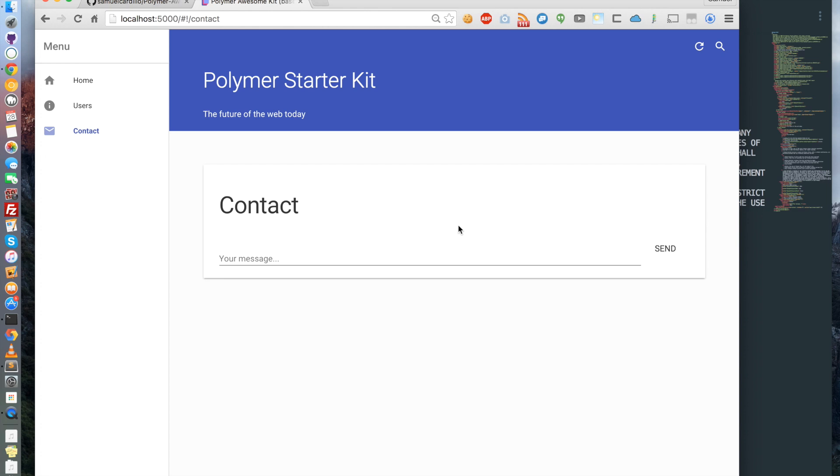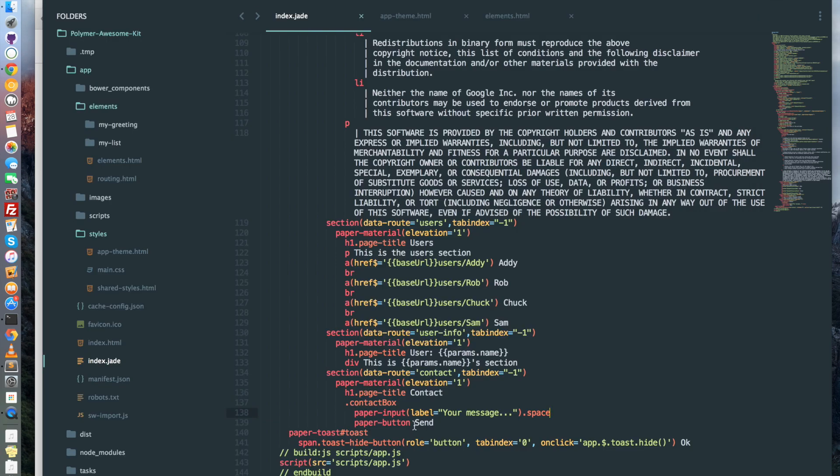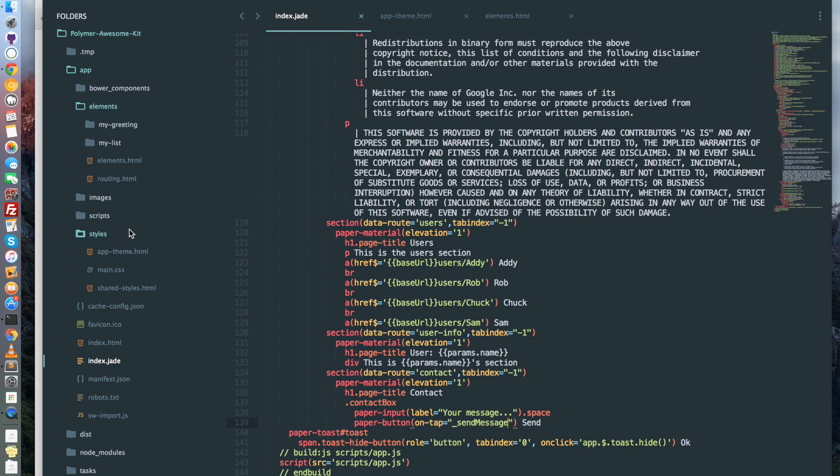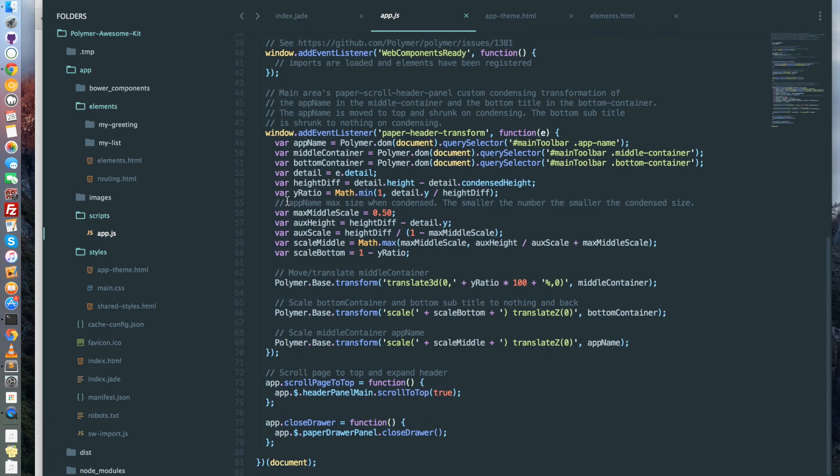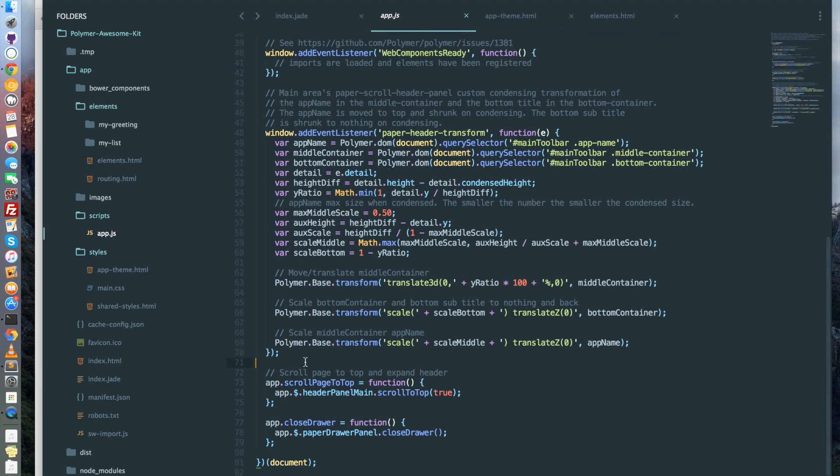Now it's still missing the action when I click on send. Let's do that together. I go back on the paper-button and put a bracket and say on-tap underscore send message. I save it. Go in scripts app.js which manage the template of index.html. And here let's write app underscore send message is equal function.